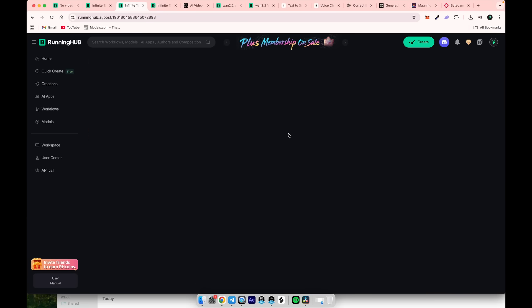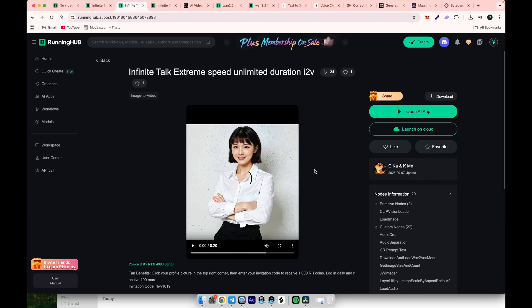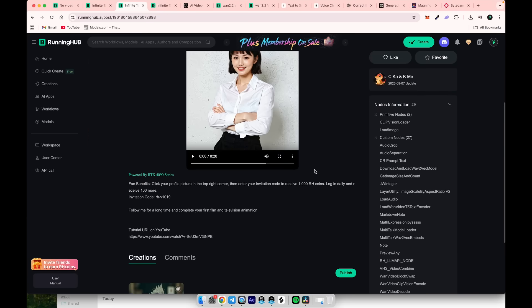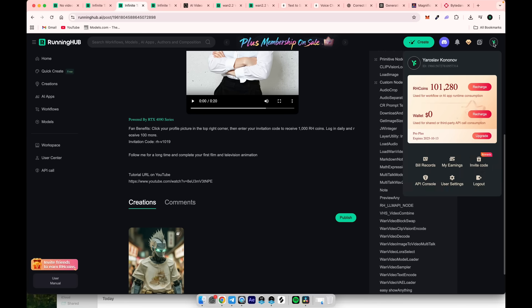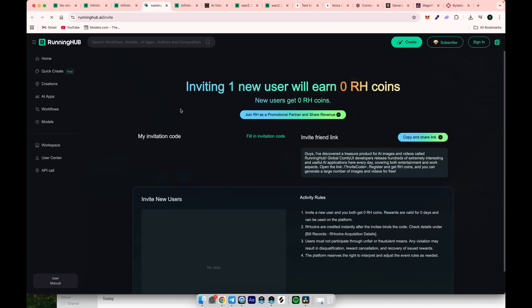Before we use it, you'll need some credits. Besides the 100 credits this website gives you each day, you can also use invite links to get 1000 credits. To do this, find an invite code in the workflow descriptions, many users included there.